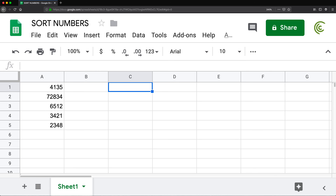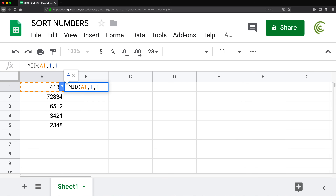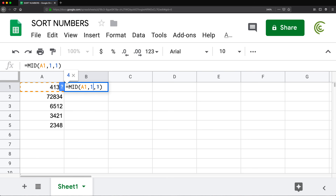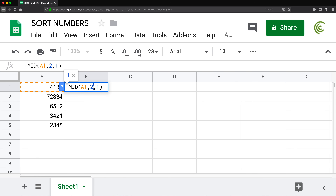The first thing I'm going to show you is a function called MID. MID is a text function that gets something from the middle of the text. If I highlight the text, then put one as the starting character position and one as the number of characters, that gives me the first character. Changing it to two gives the second character, three gives the third. So the first argument is the character to start from and the second is how many characters we want.